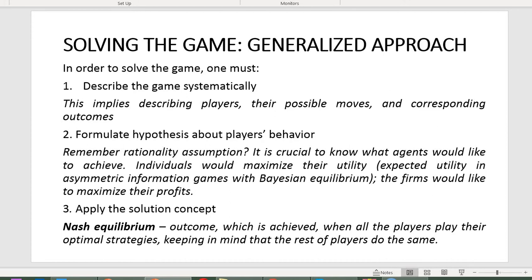Solving the game from a general perspective implies three steps. First, you have to describe the game systematically — meaning you describe players, their possible moves and strategies available to them, as well as corresponding payoffs. Second, you have to formulate hypotheses about player behavior. Here the rationality assumption is needed to make players predictable, which makes the game solvable.